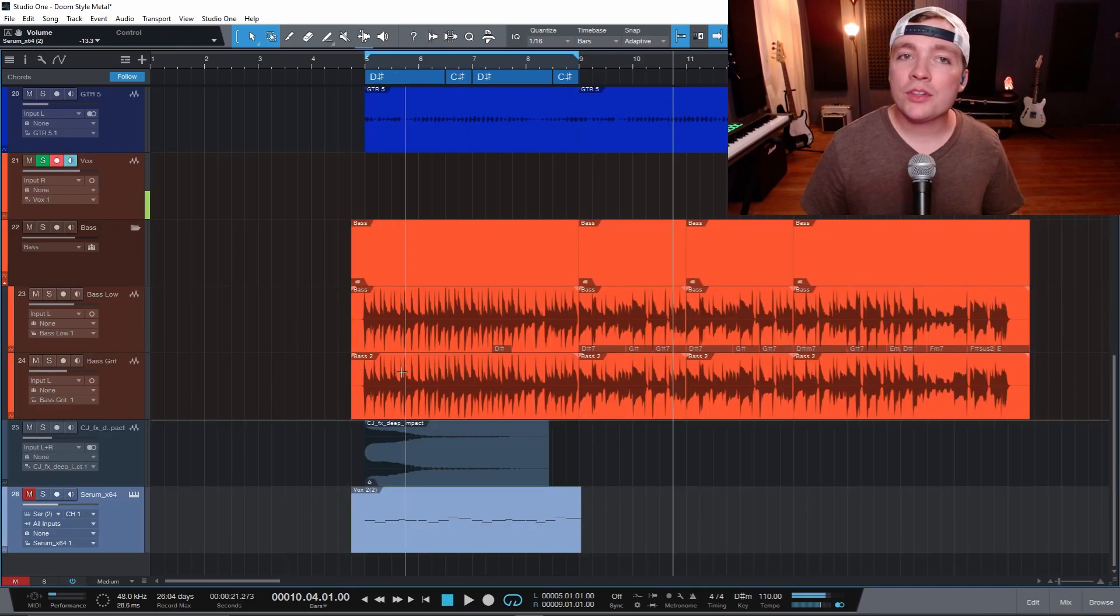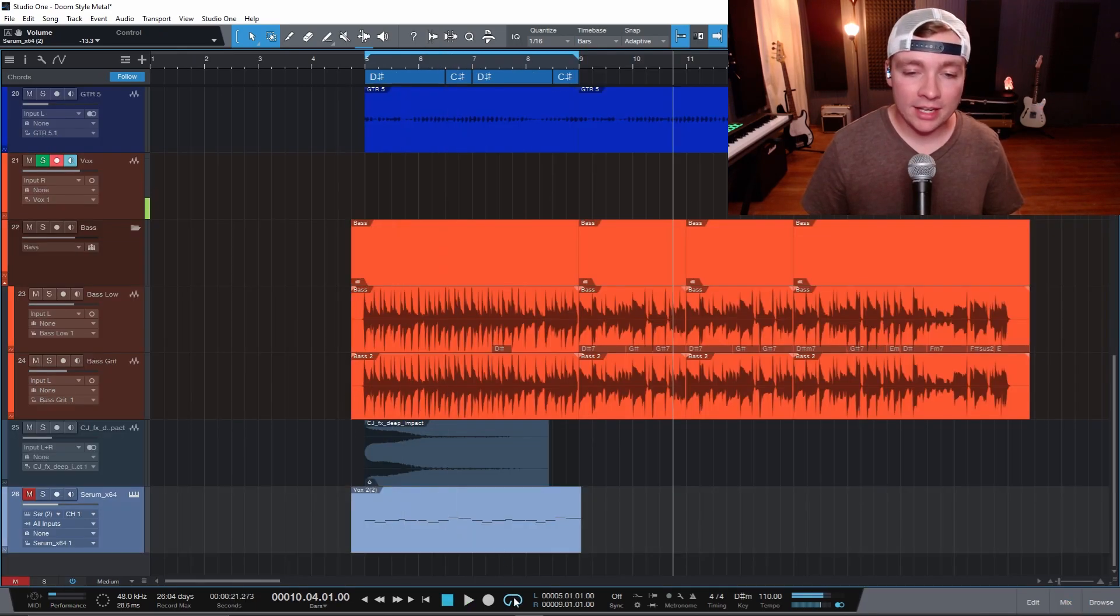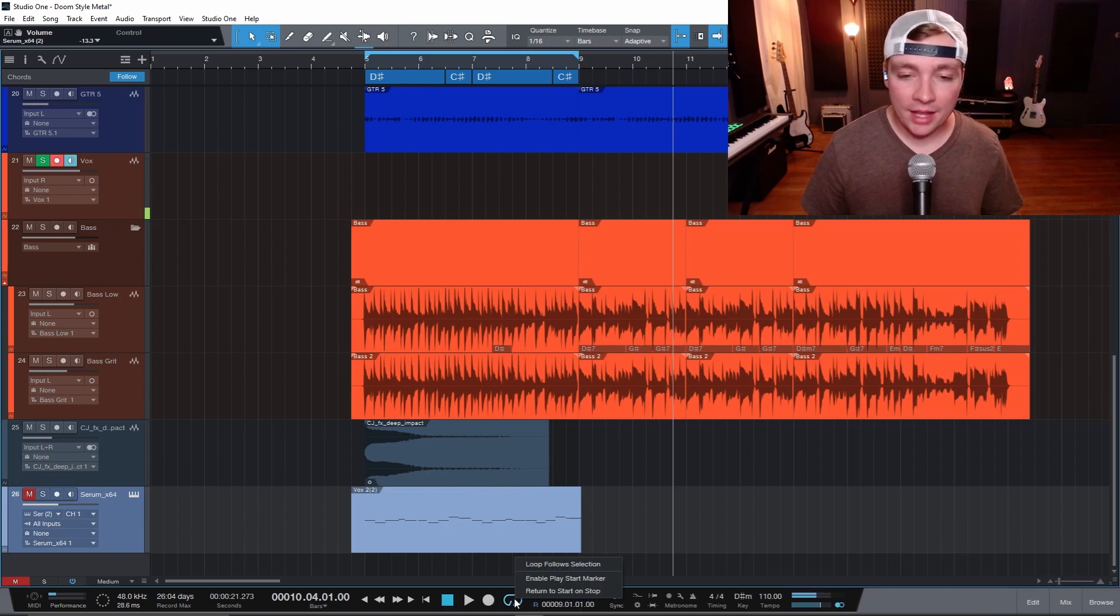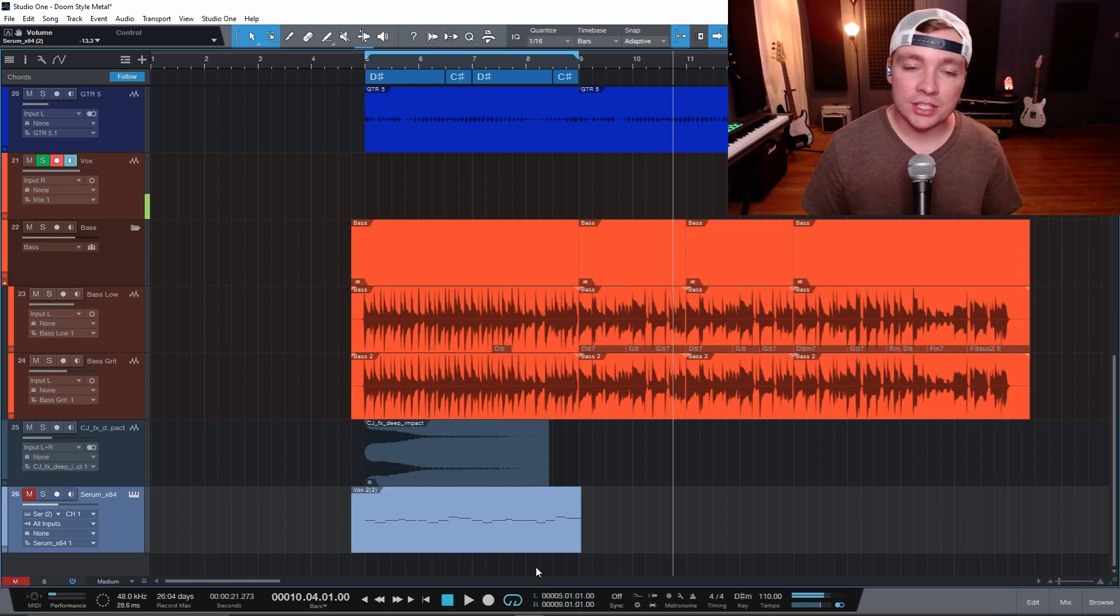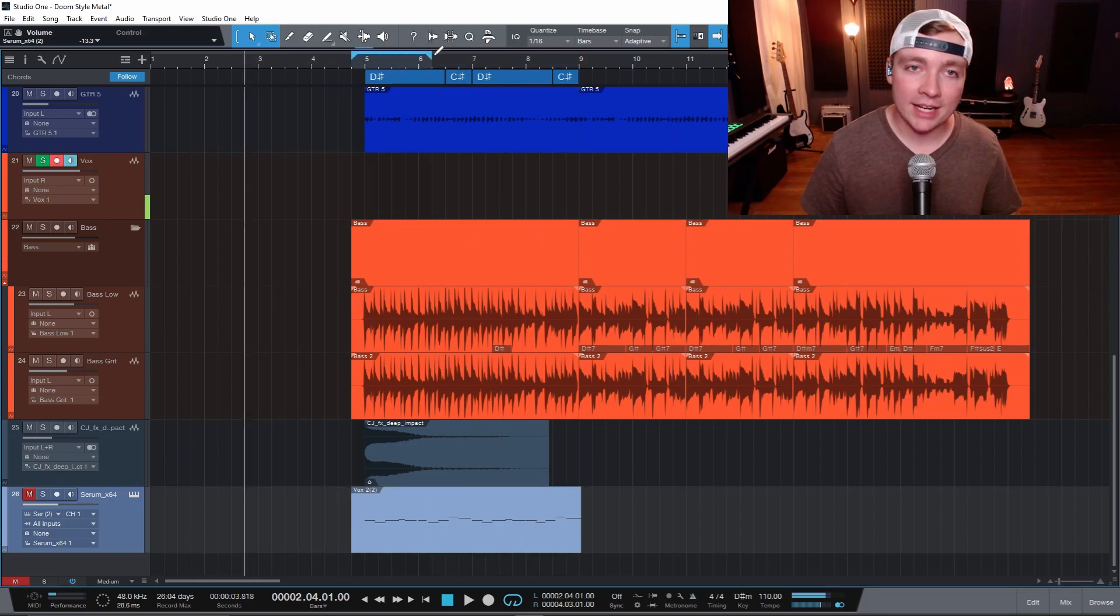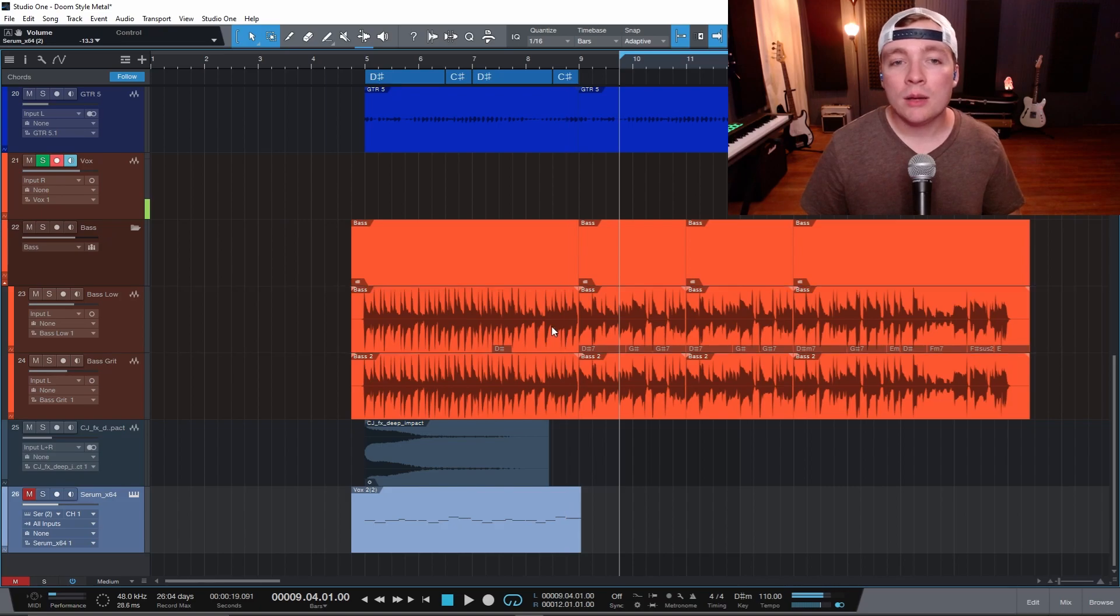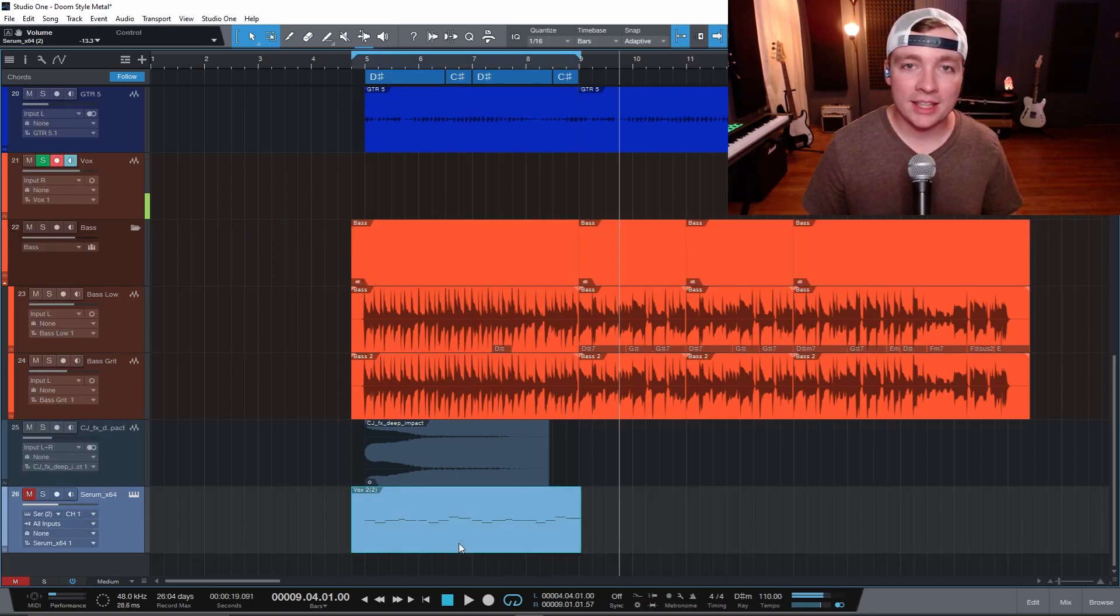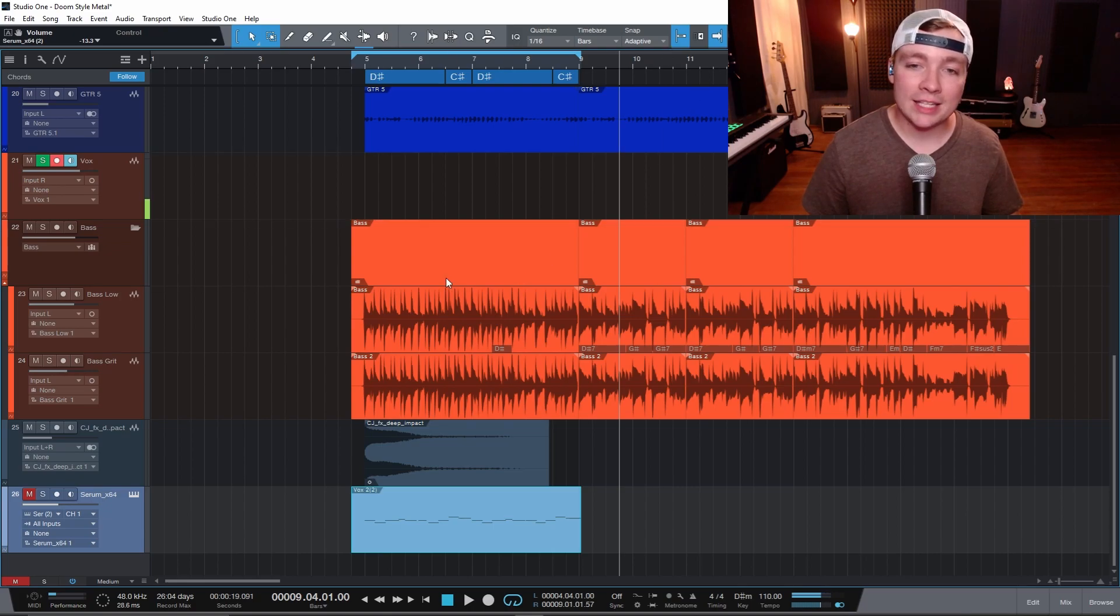Another thing you can do is come down to the bottom here and hover over the loop active or loop selection. You can right click on that and then you could select loop follows selection. So now I have this loop up here and usually you have to click around and drag it to put it exactly where you want, but let's just say you were working on that synth part here. I can just click that and that loop will automatically follow that selection.